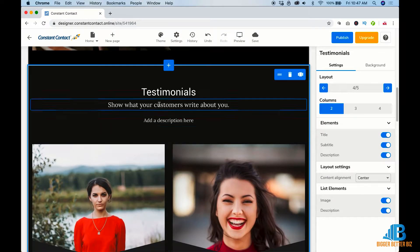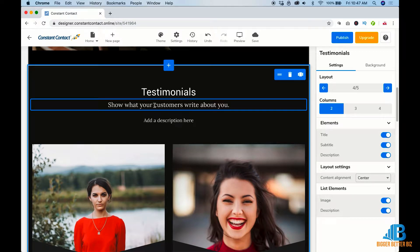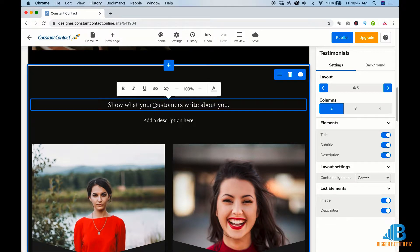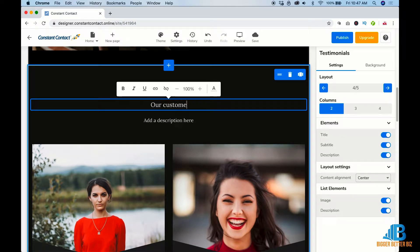Scroll down. Testimonials. Show what your customers are writing about you. They love us. Our customers love us.